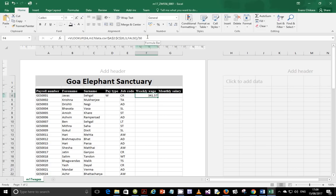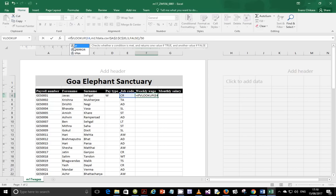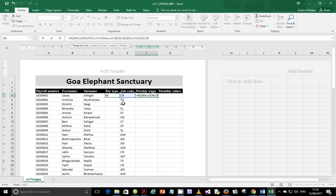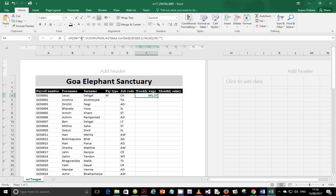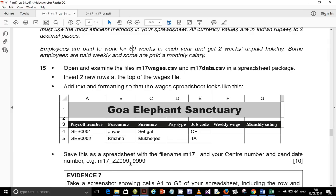The condition is: if the pay type is W, display this weekly wage; if it's not W, don't display it. So enclose everything — type IF, then if D4 is equal to W, the true part is the VLOOKUP divided by 50, and the false part at the end should be empty quotes, then close the brackets. You can test this: if D4 is not W it displays blank, and if it is W it displays the value.